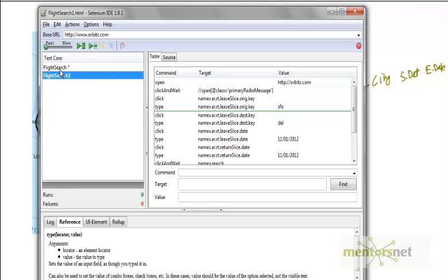So you have flight search one up to flight search five—that means there are six flight searches. Everything remains the same, all the steps remain the same, only the value changes.